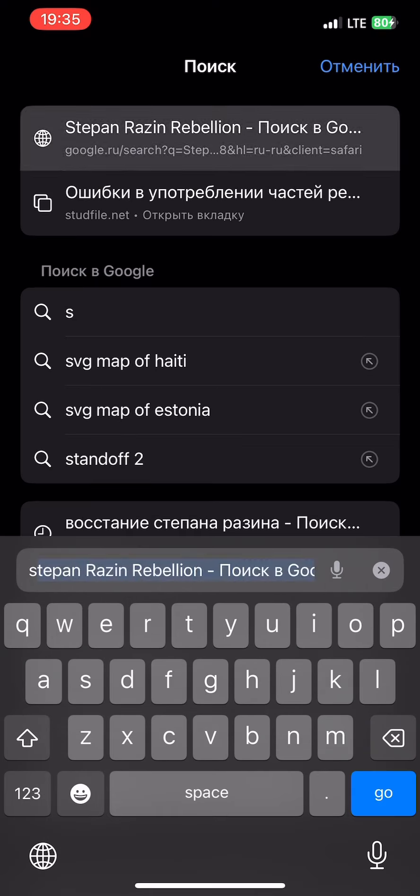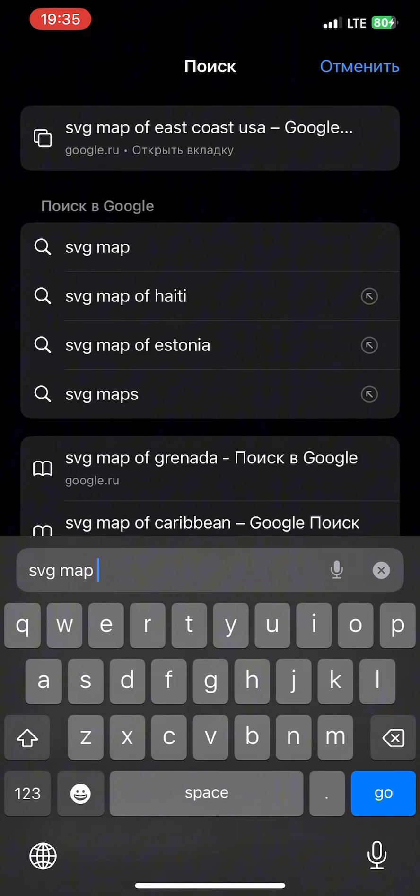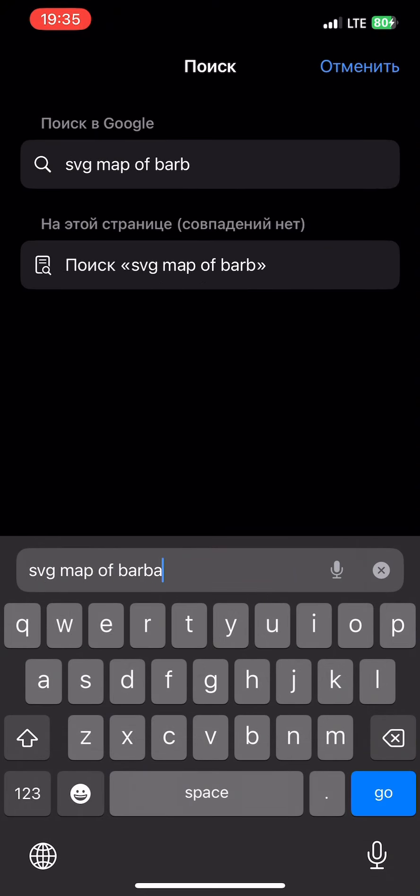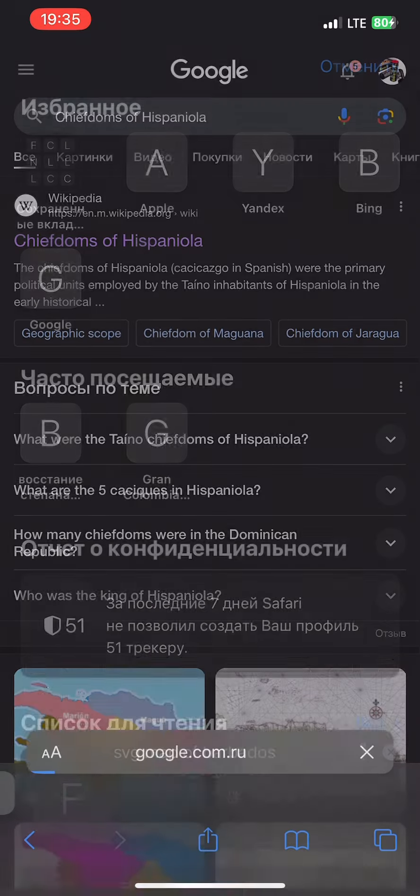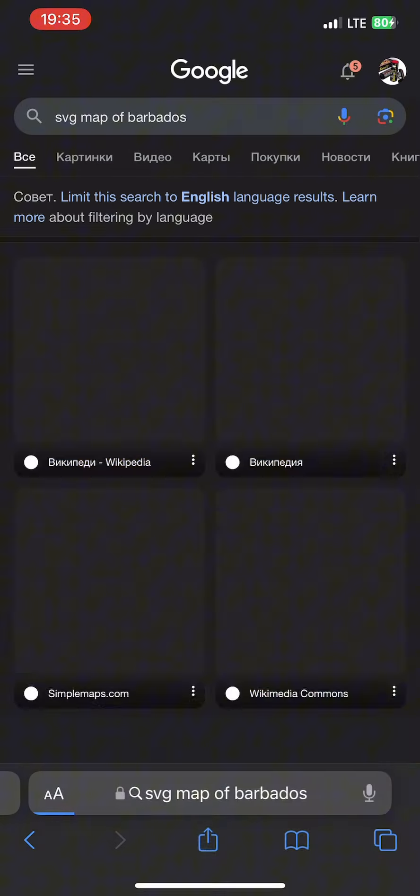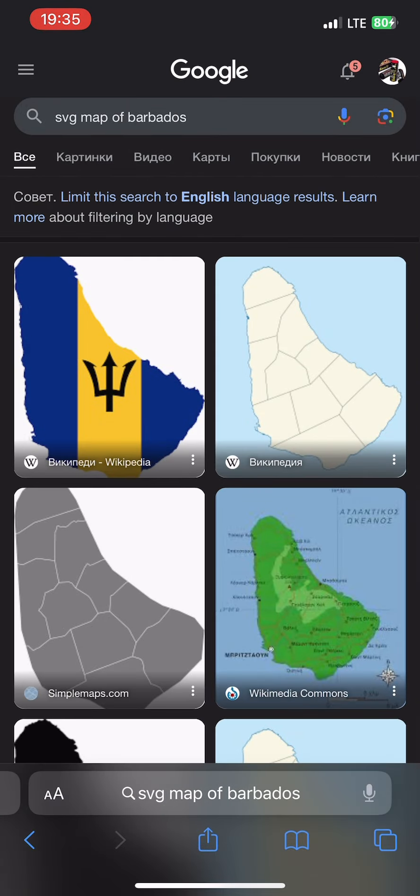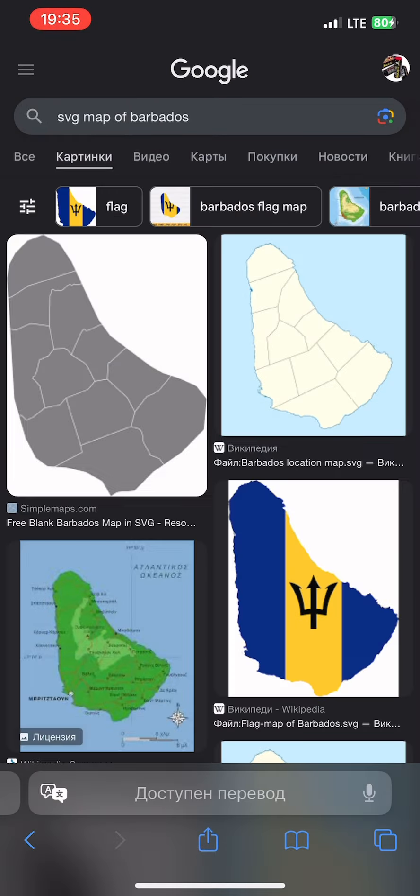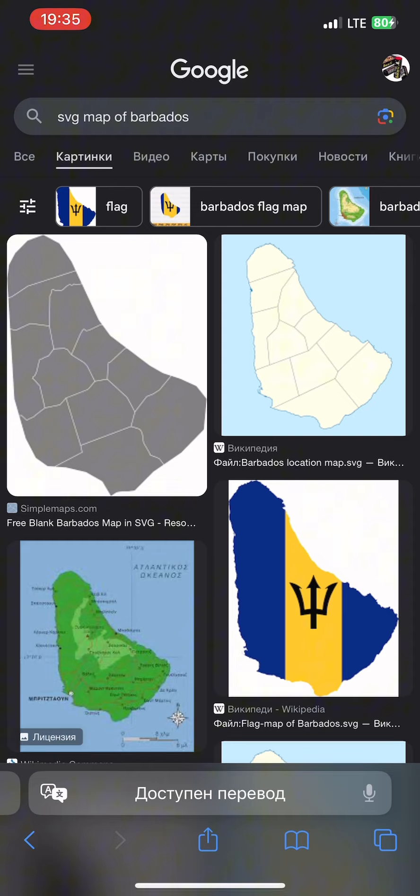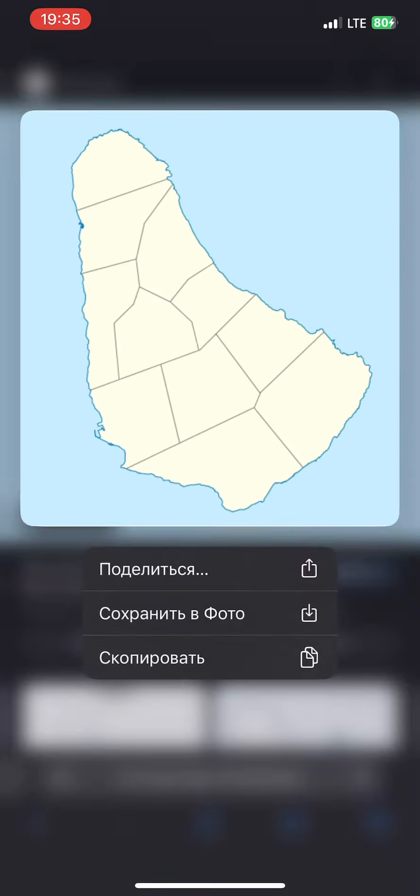At first you need to find a map of the country that you need. After that we download the map of the country and go to IbisPaints.